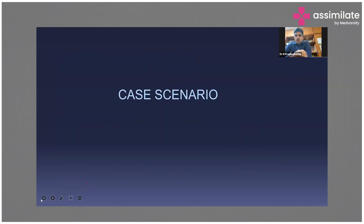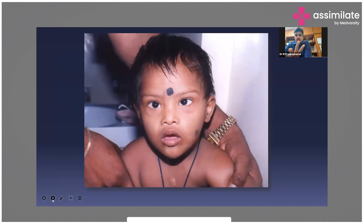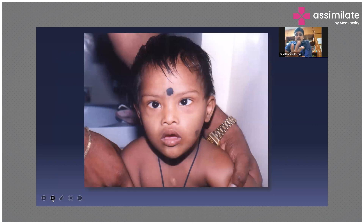We'll move on to a few case scenarios. This is a child with Down syndrome — we all know the features: typical round face, hypertelorism, upslanting palpebral fissures. You all know the diagnosis, but this is a clinical diagnosis. Why is it important to do karyotyping in these children?